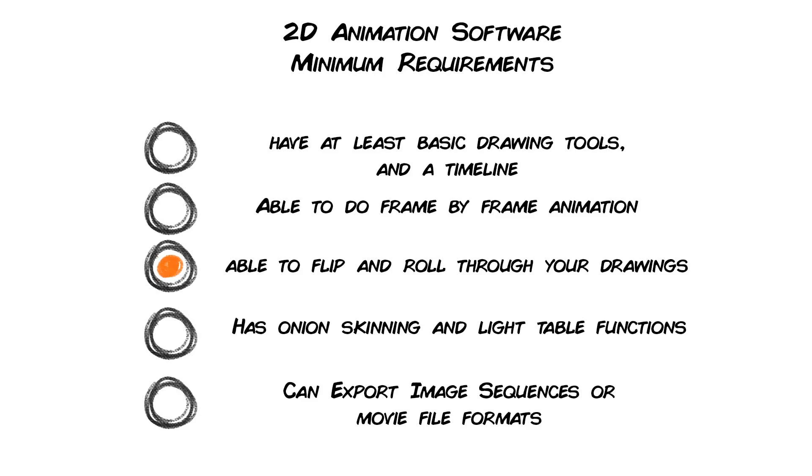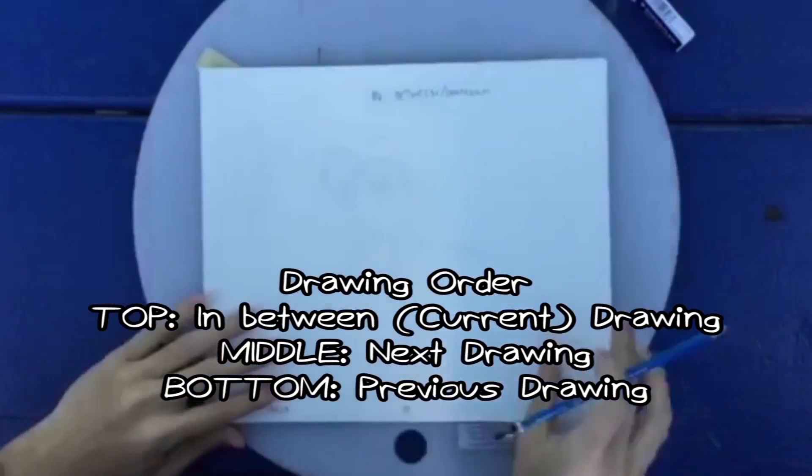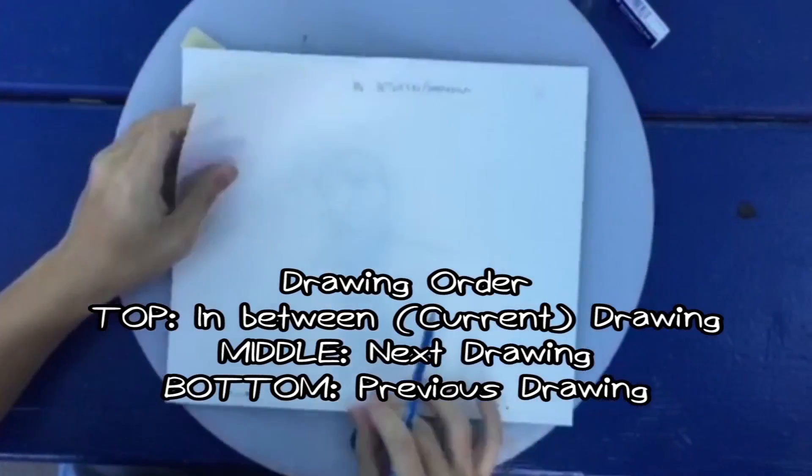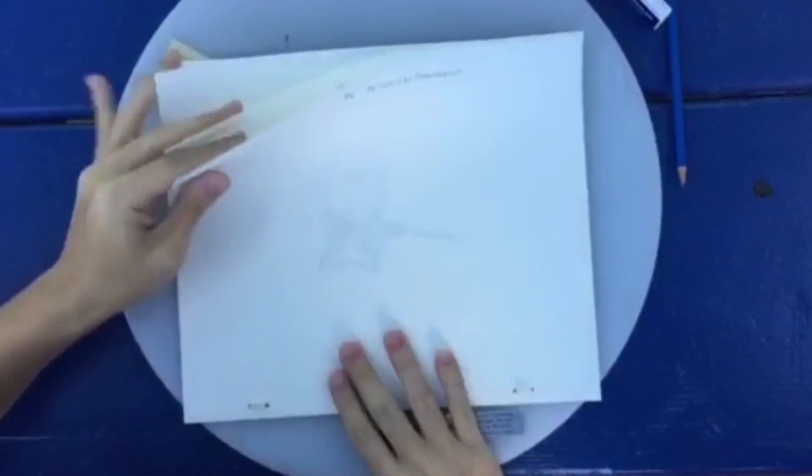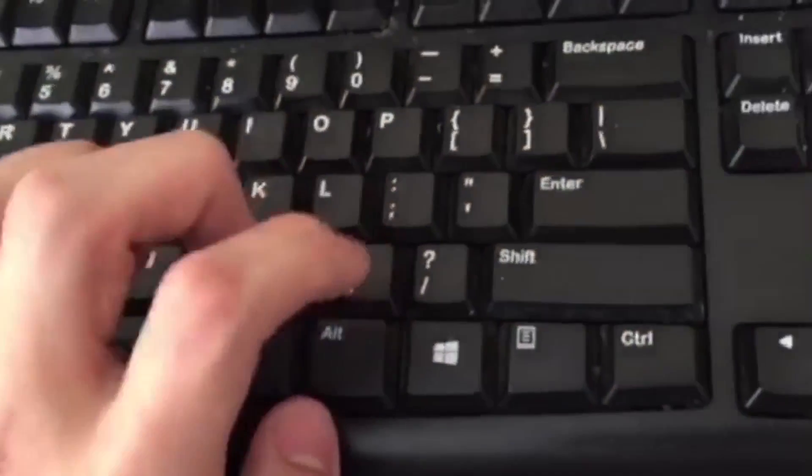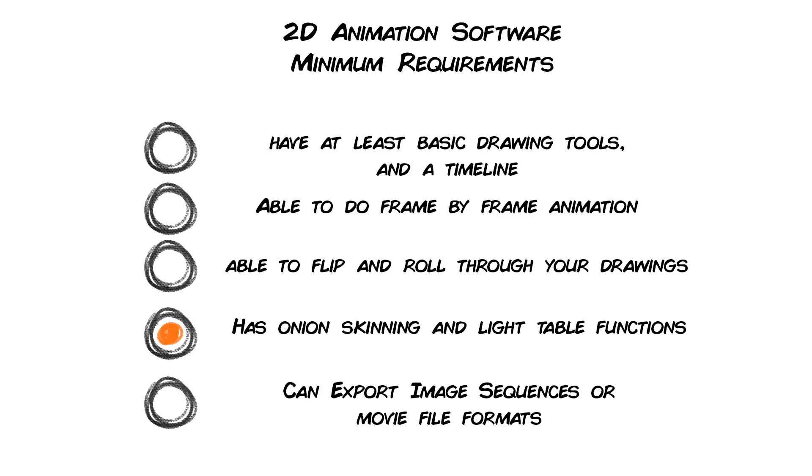You can flip through or roll through your drawings. Flipping is a technique where you're toggling between different drawings back and forth. Rolling is where you scrub through each drawing to see how each drawing sort of moves. If you know me, I heavily emphasize on these techniques.